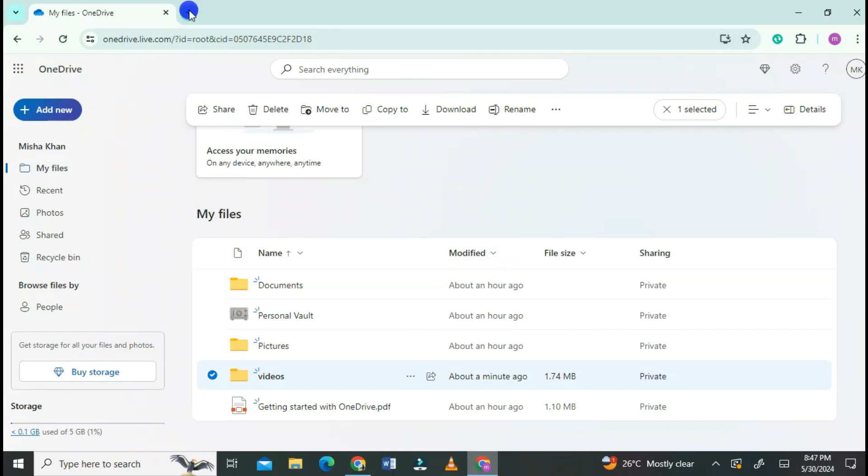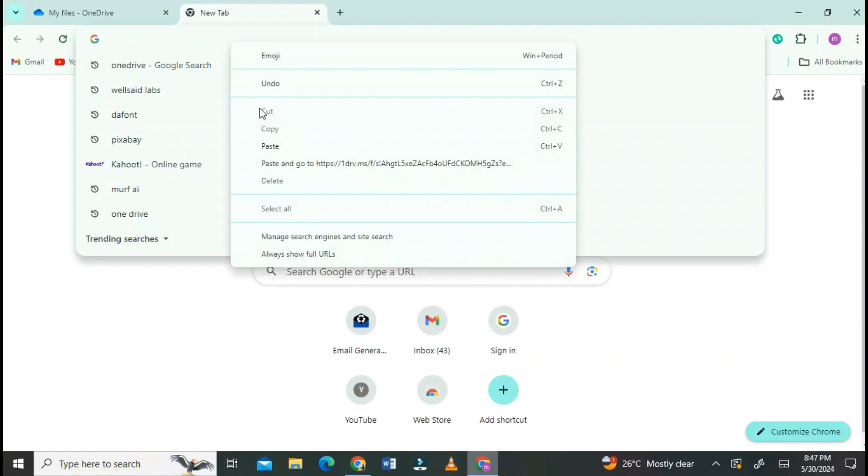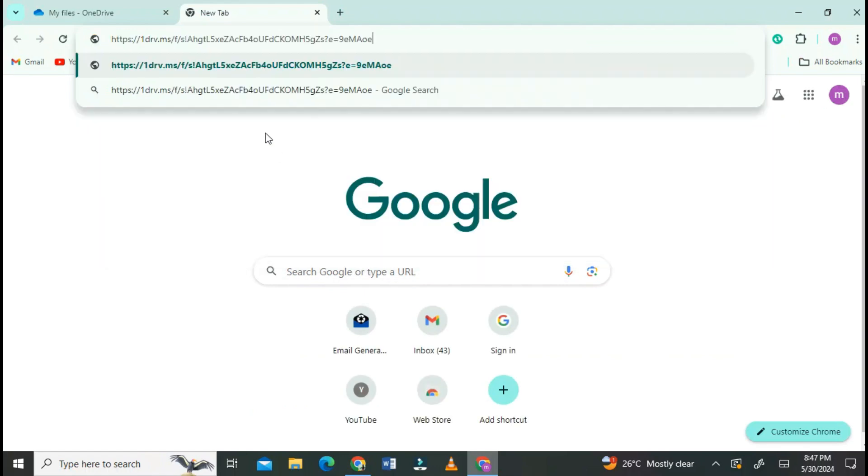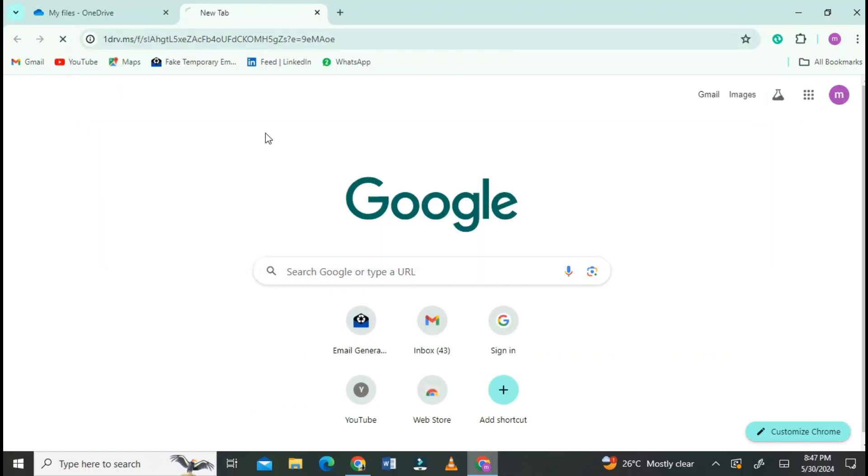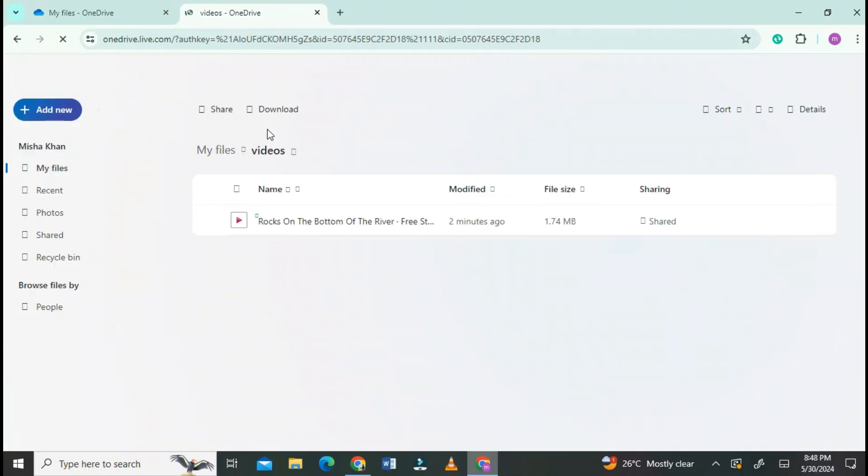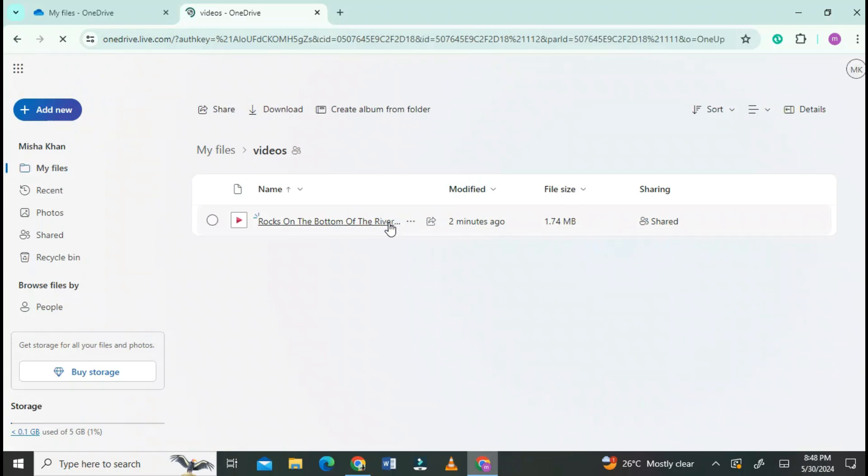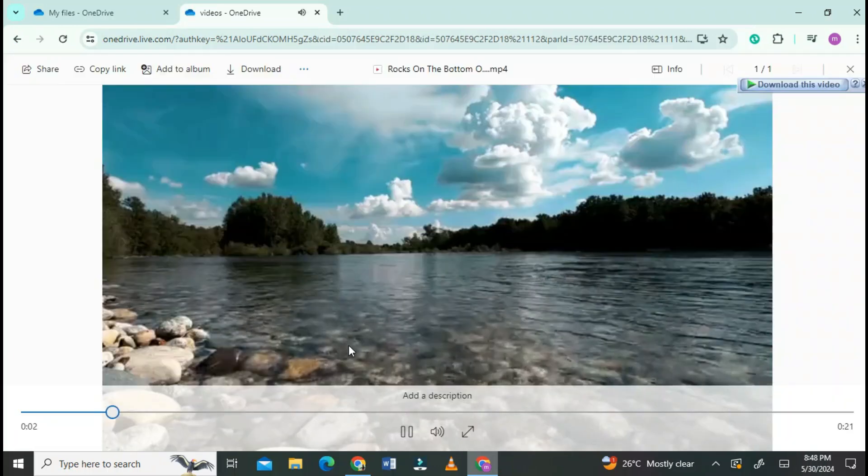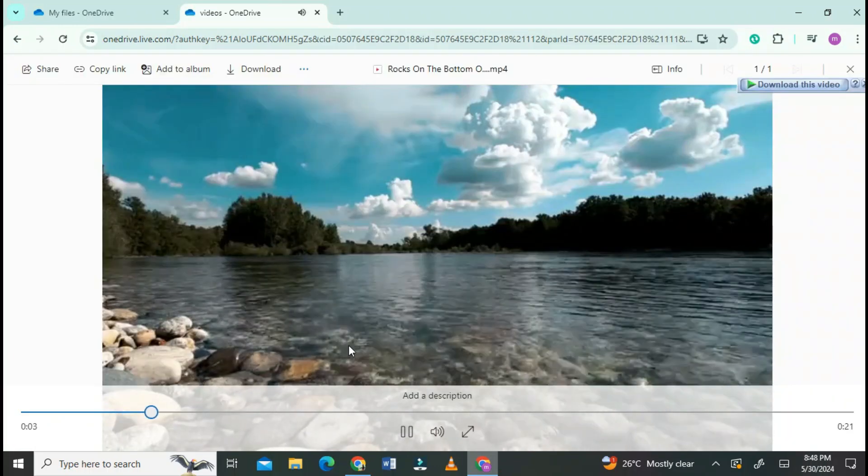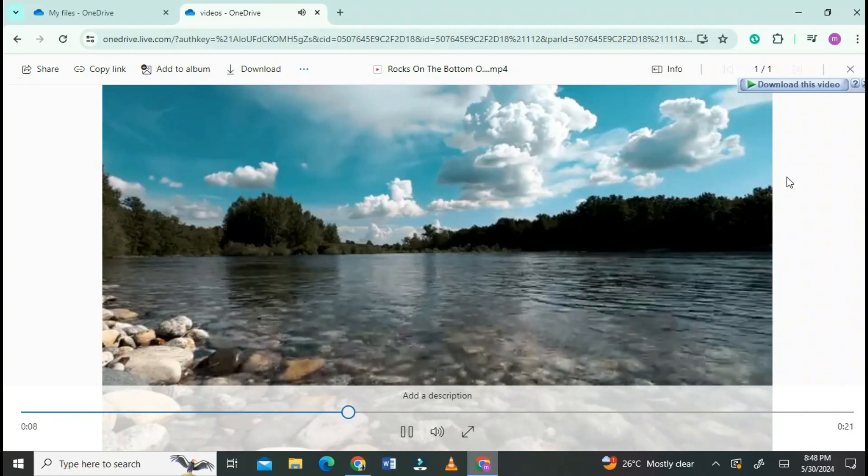To check if the link is working or not, go to a new tab and paste it. You can see OneDrive is opened with this link. Click on it and see the file you shared through the link.